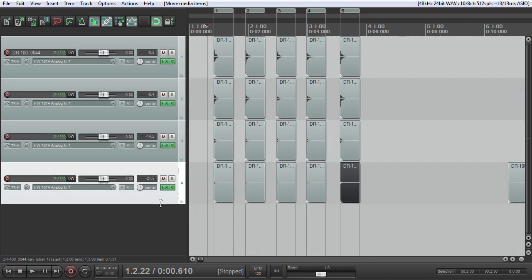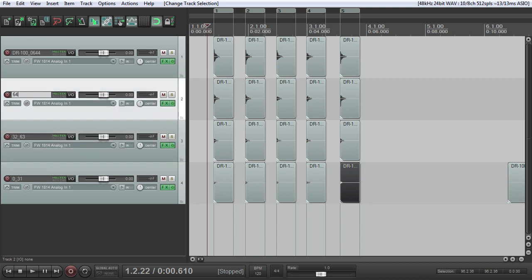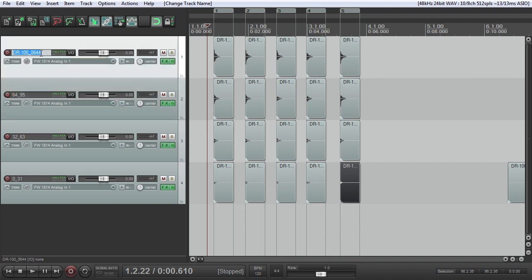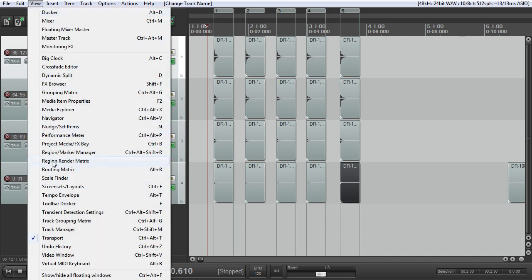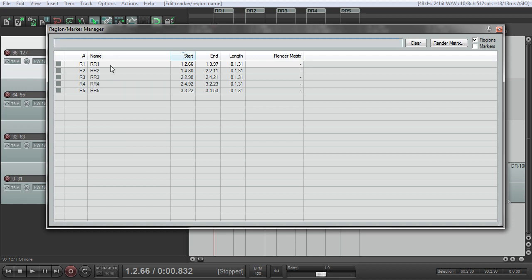So now my samples are all lined up. The next thing that I wanna do is name these individual tracks. I'm just gonna name all the tracks to the velocity layers that I want Kontakt to sort for me. Kontakt has an auto mapping feature, which is something that we're gonna go over, and naming these like this will really help. So this is going to be 0 underscore 31, this is going to be 32 to 63, this is 64 to 95, and this is 96 to 127. Then I'm gonna jump up here to View and then Region Marker Manager, and I'm going to name my regions: Round Robin 1, Round Robin 2, Round Robin 3, Round Robin 4, and Round Robin 5.